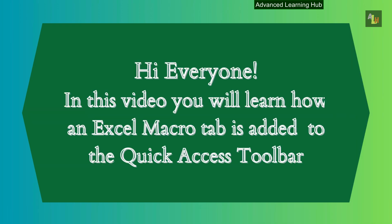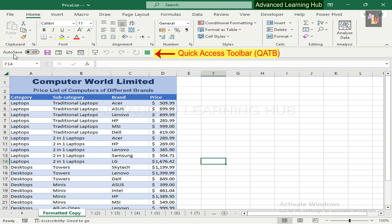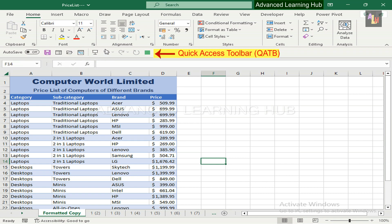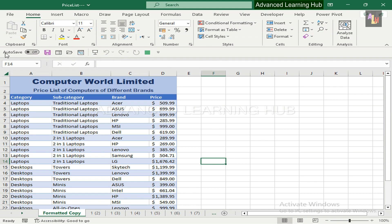Hi everyone. In this video you will learn how an Excel Macro tab is added to the Quick Access Toolbar. The Quick Access Toolbar is a customizable toolbar at the top of an MS Office application window that contains a set of frequently used commands.